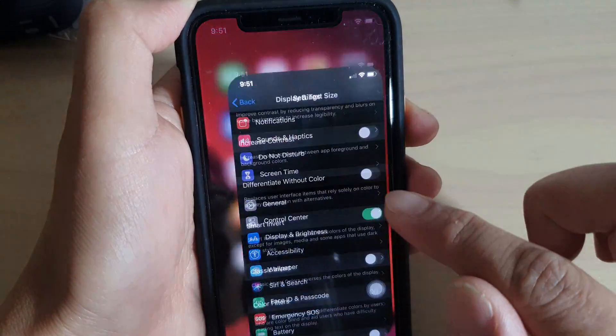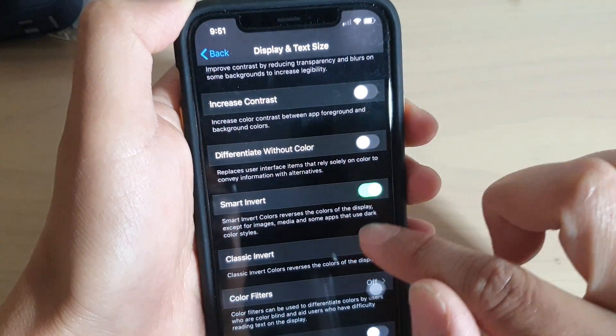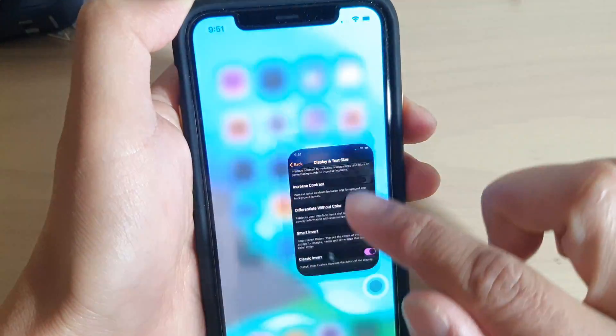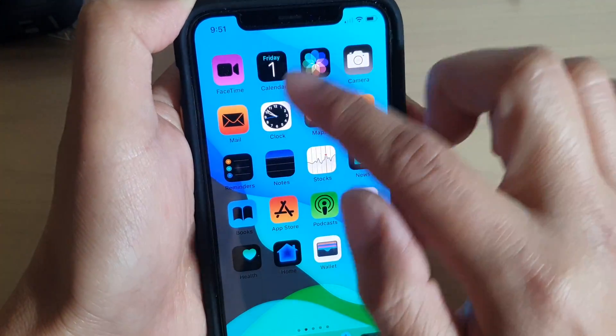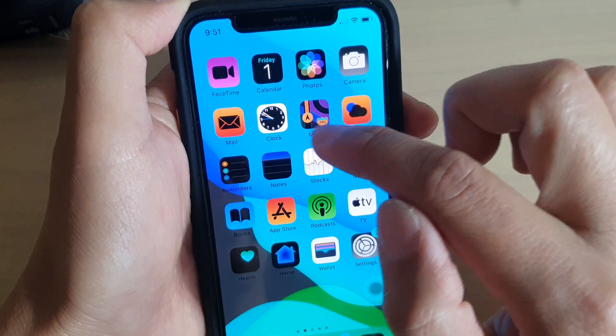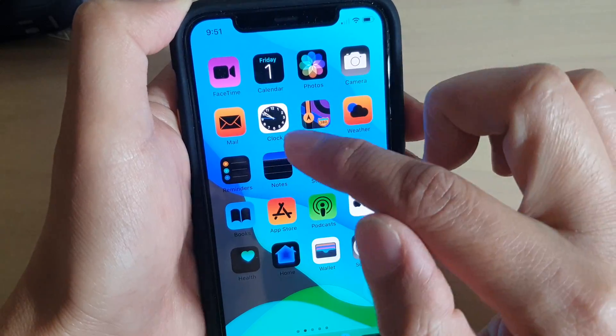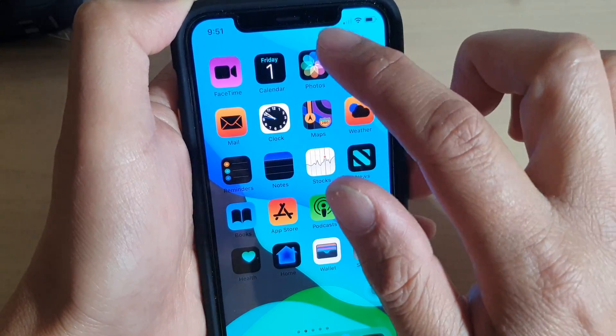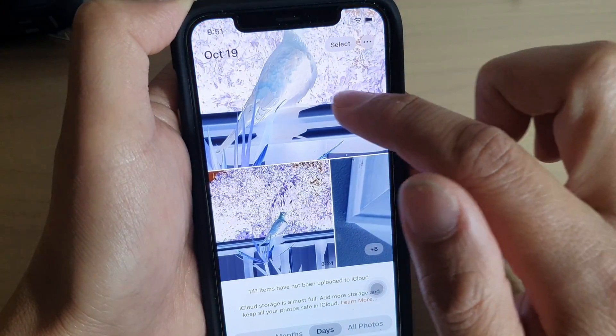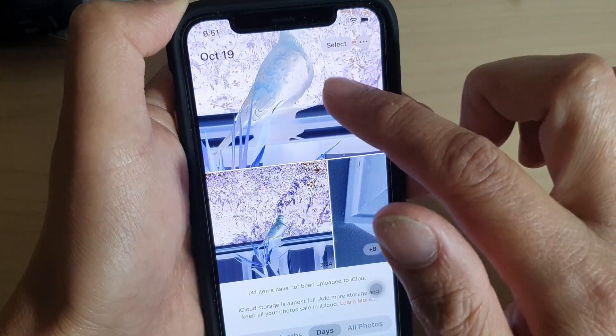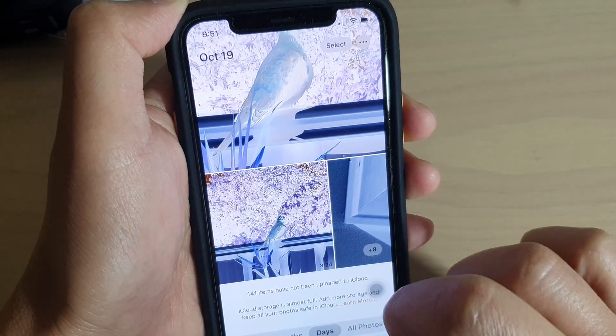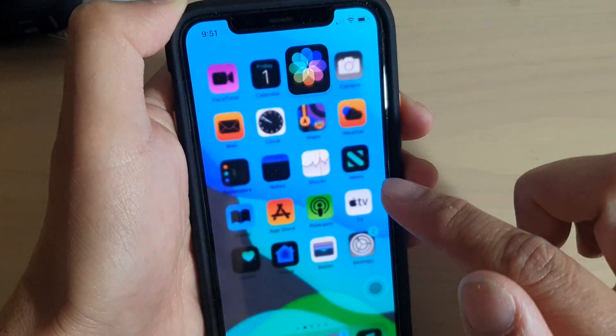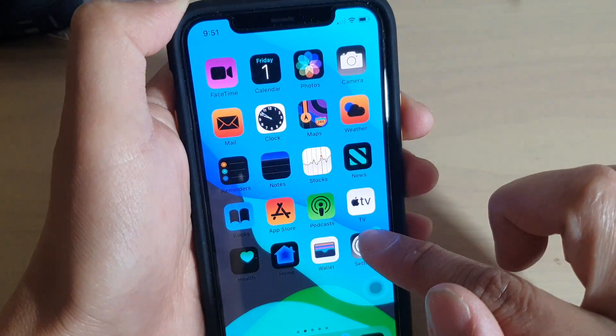And so let's take a look at the Classic Invert and see what's the difference. You can see here now everything's completely inverted and even the photos get inverted as well. So that is the difference between the two.